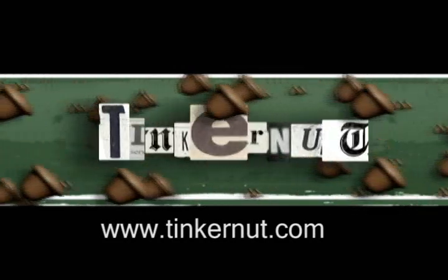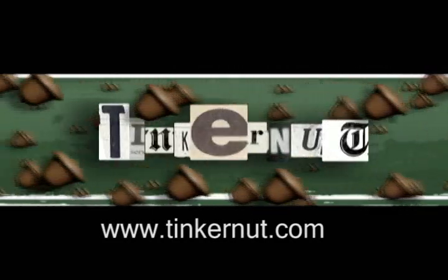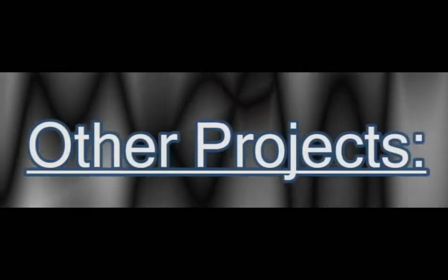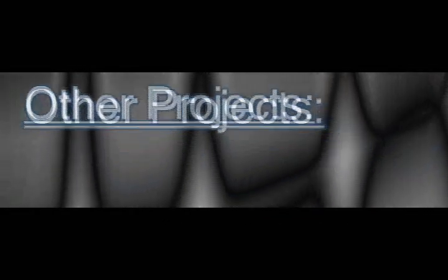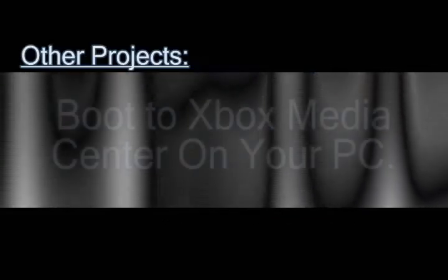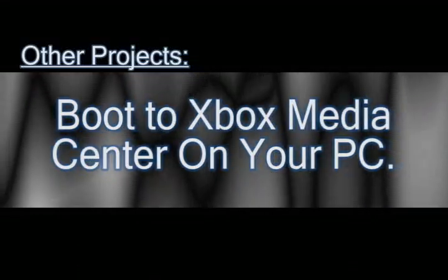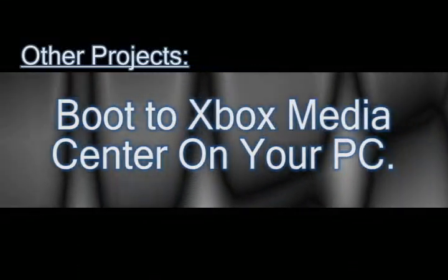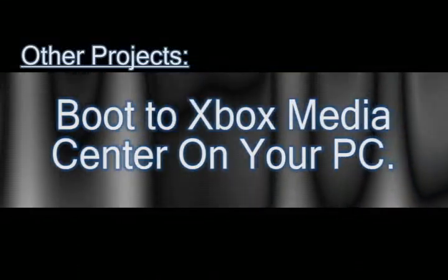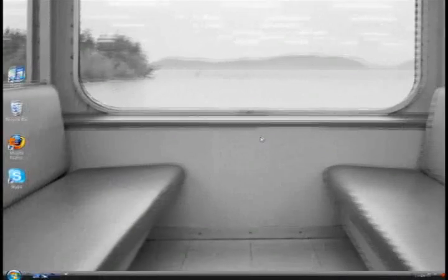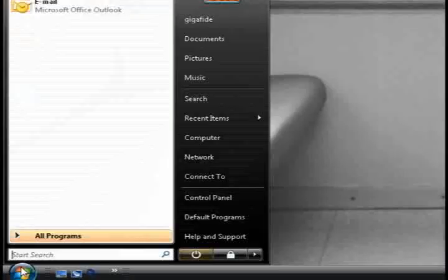Welcome to Tinkernut.com's videocast. If you have any questions, please email me at admin@tinkernut.com. In this video, I'm going to show you how you can install Xbox Media Center on a USB drive and then boot to it from any computer that has the ability to boot to USB devices.